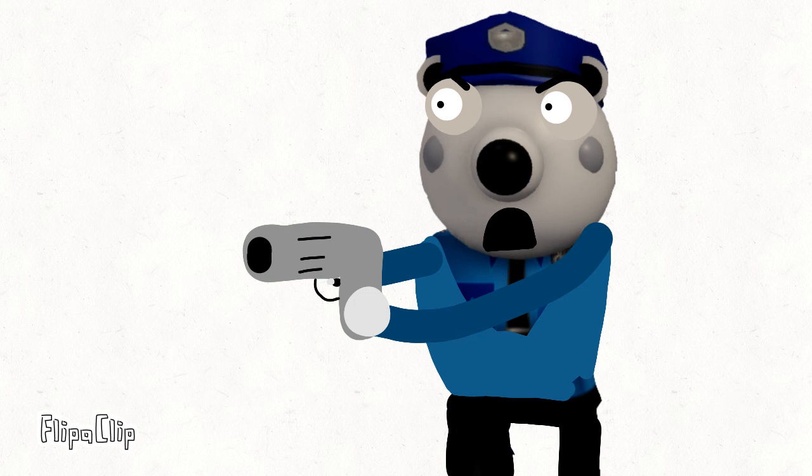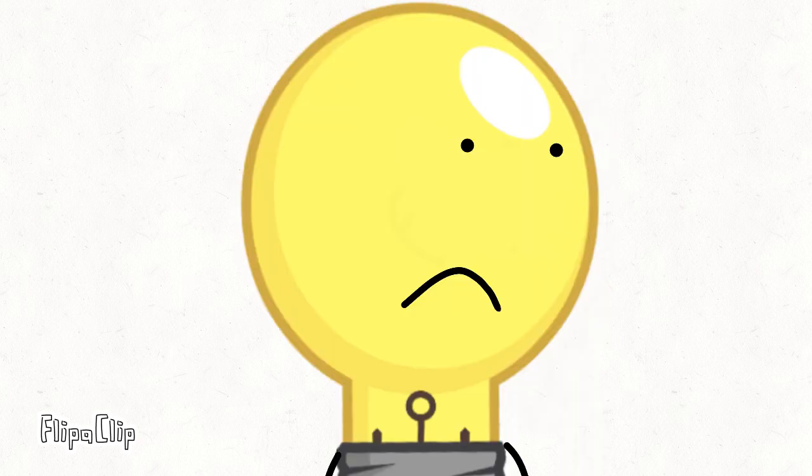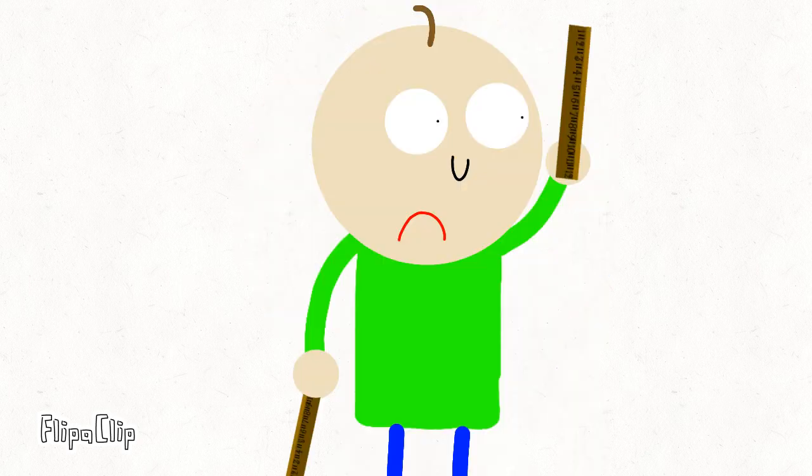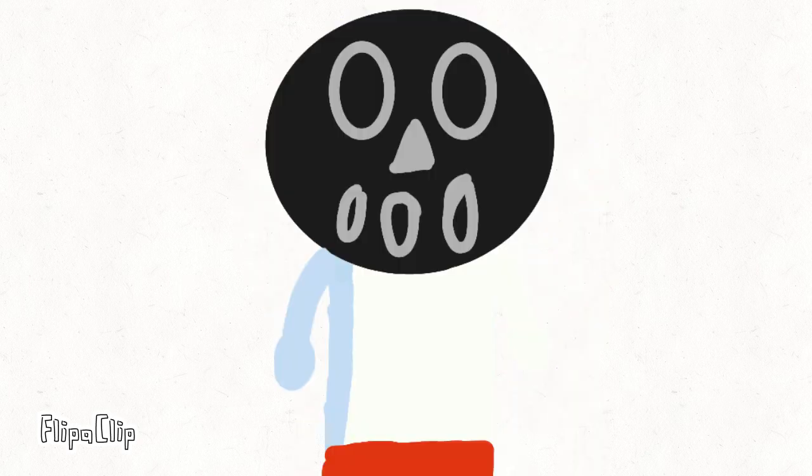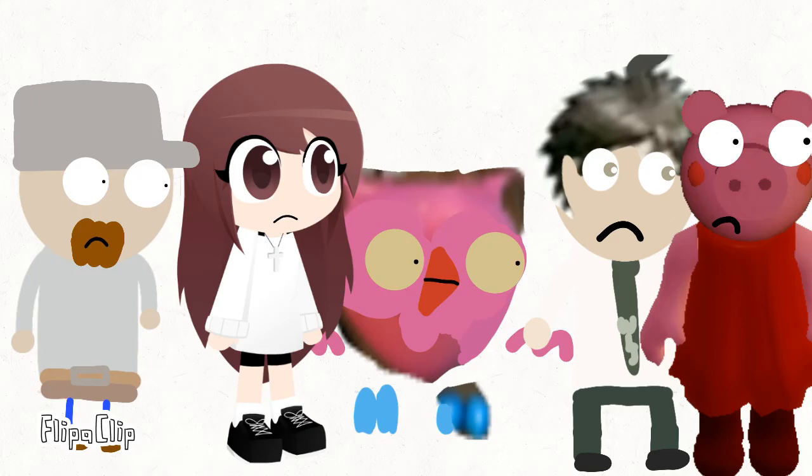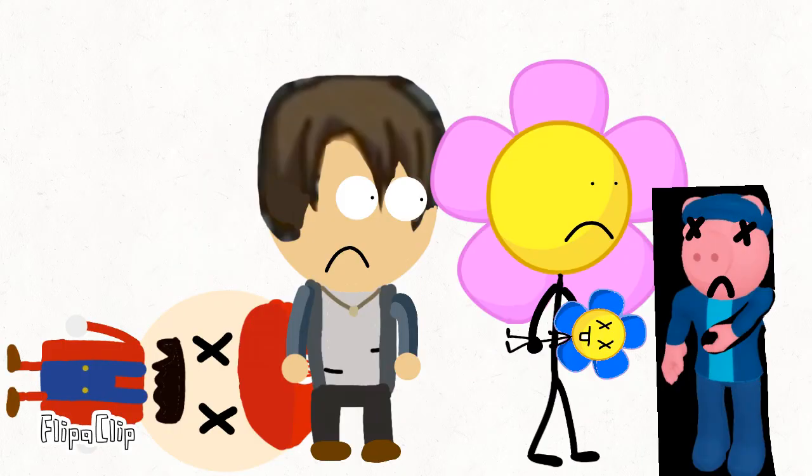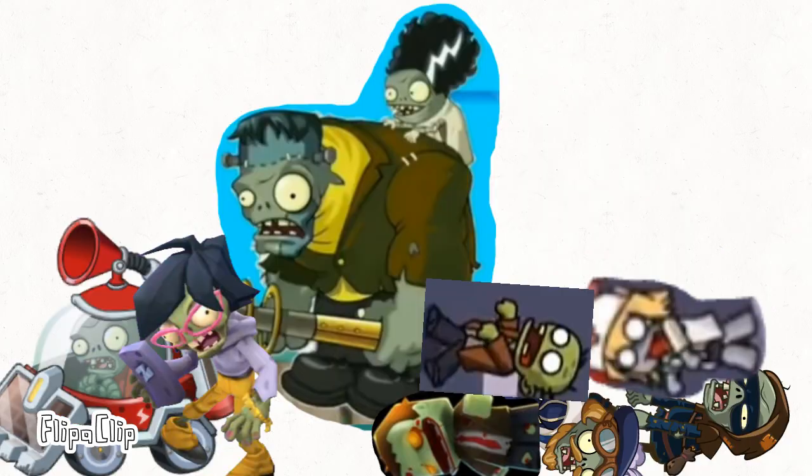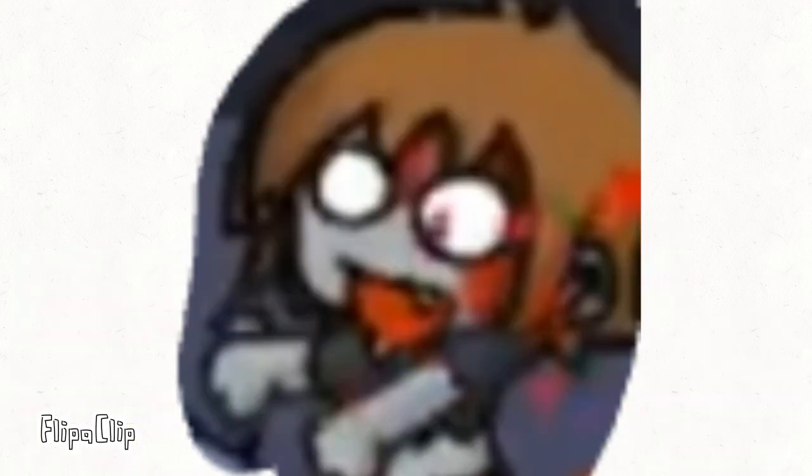Police! Everybody freeze! I think I'm infected!